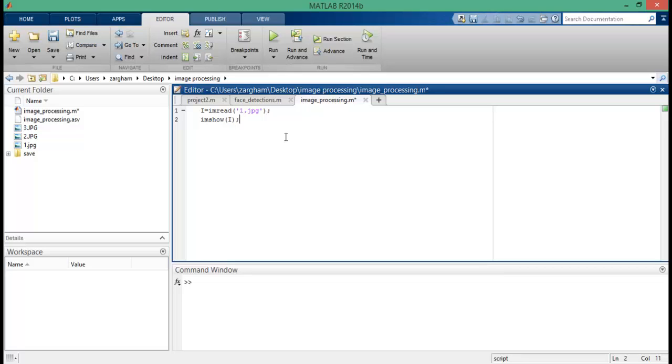Guys, with these two lines of code we have successfully read the image. Now to convert the image into grayscale...